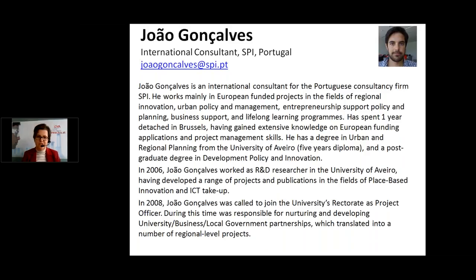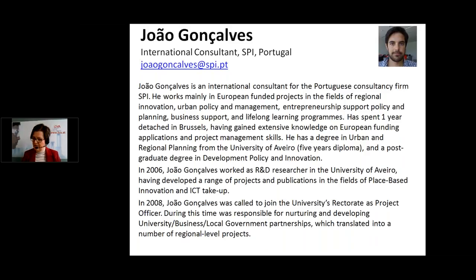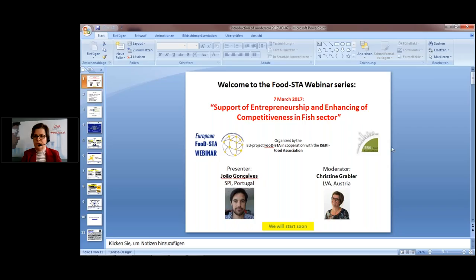Apologies for any wrong pronunciation. He is our today's lecturer and has vast experience with project management on different levels, from universities to local and business level. He is an urban and regional planning expert from the University of Aveiro, and today we will be informed about innovation possibilities in the fish sector. I would like to give the floor to you, which means I am making you presenter.